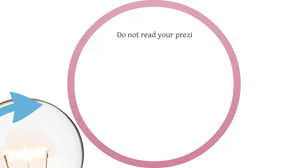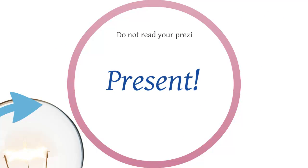And then finally present. Don't read what you have in front for other people to see. Engage them in the same manner that I'm engaging you right now.